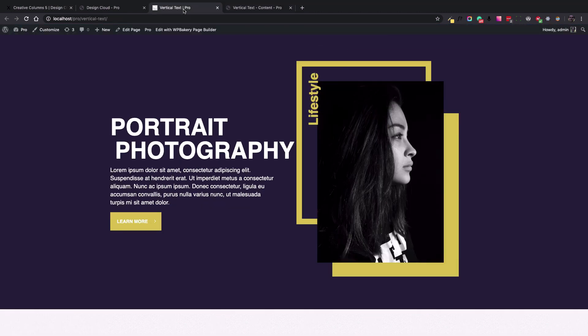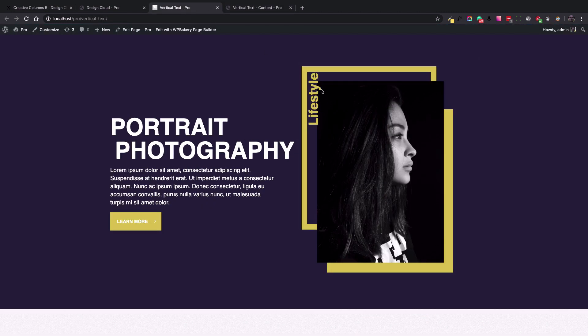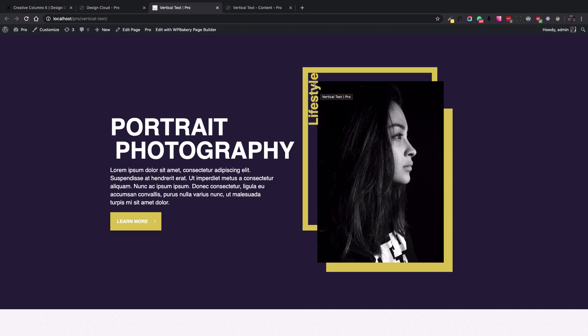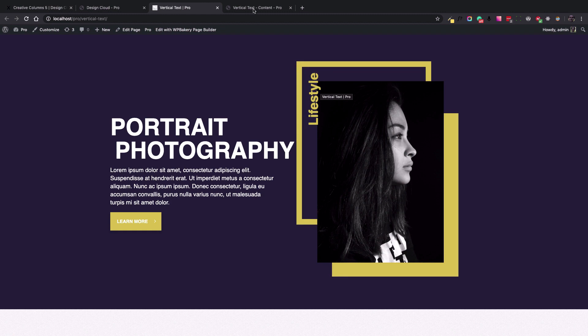This is because we want the text to bleed into the image at the end.